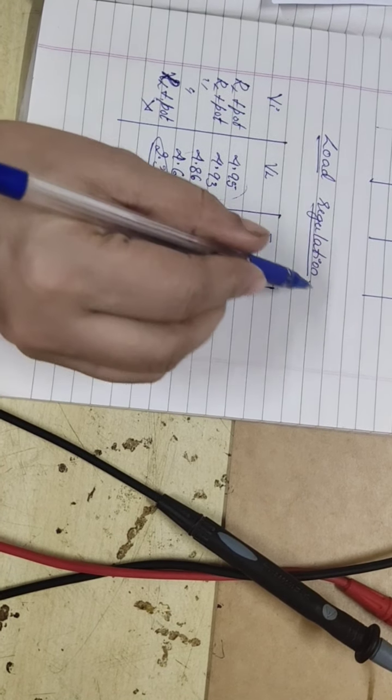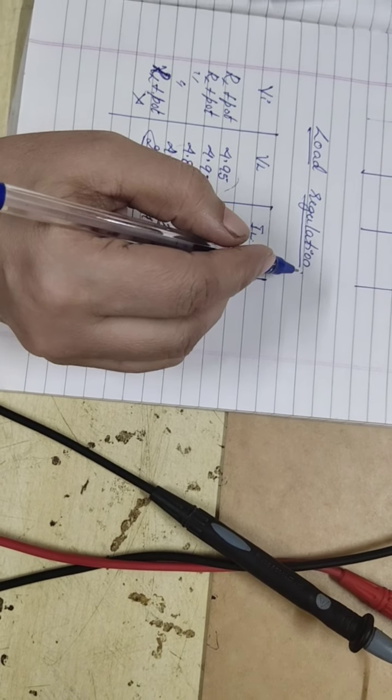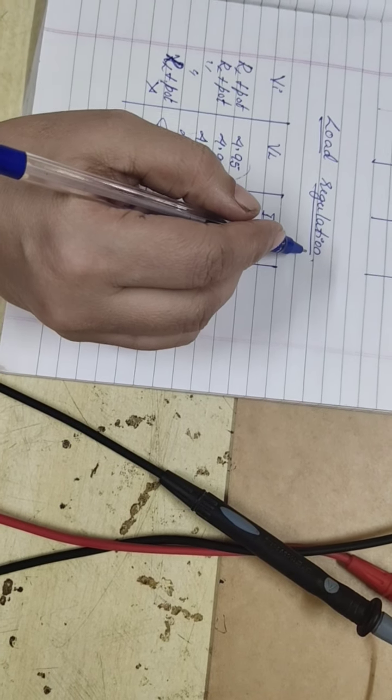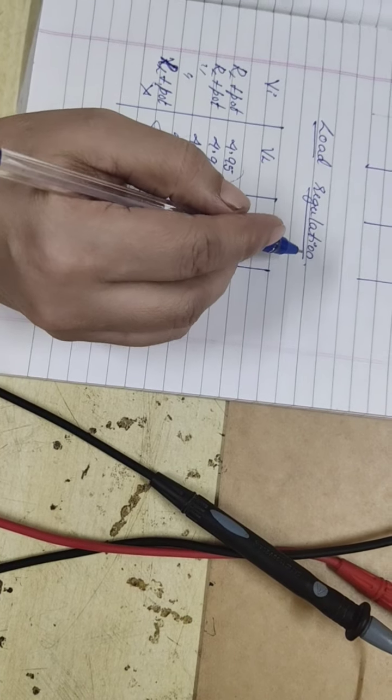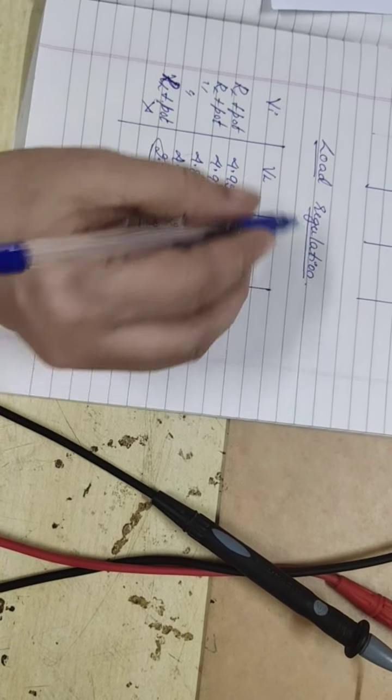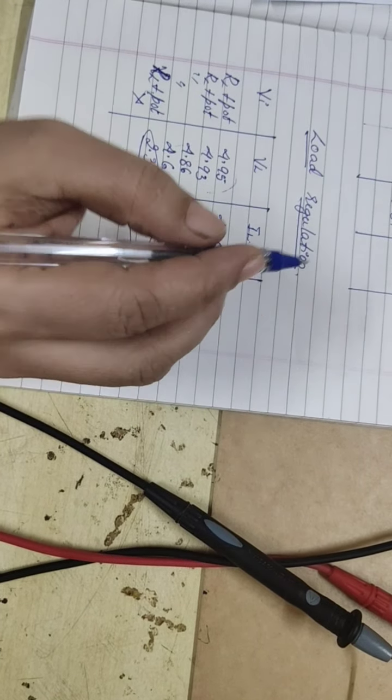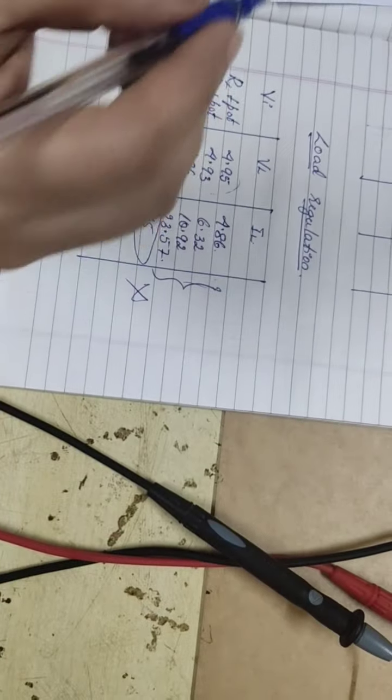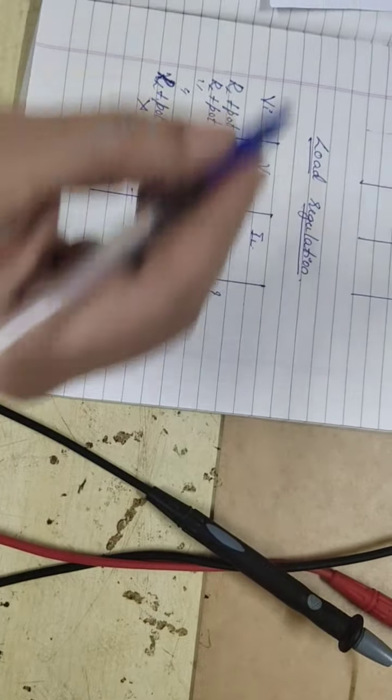So, we have the calculation for the percentage of load regulation. That actually in the theory video, I will be explaining it to you. So, this was about the load regulation. I hope I made myself clear.